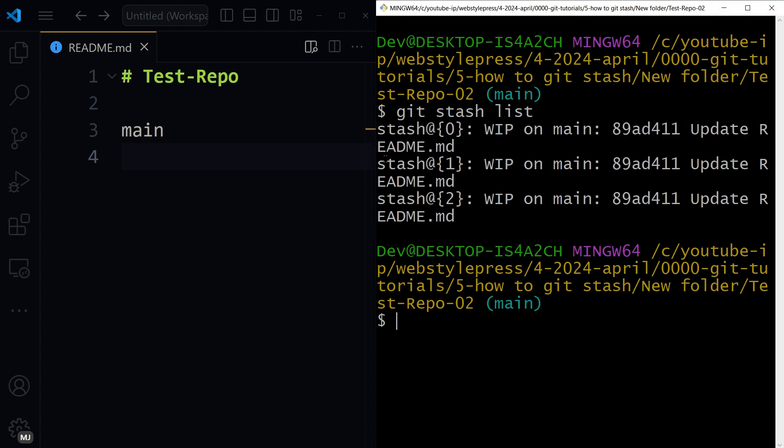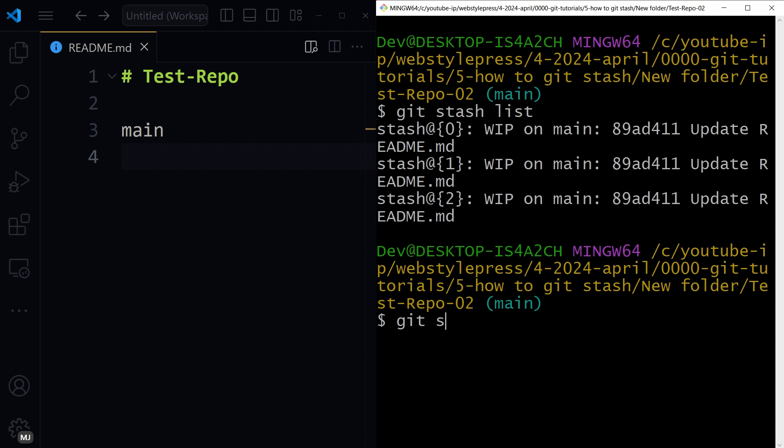Stash at the rate of 0, stash at the rate of, these are the indexes. And now we can use git stash apply stash at the rate specific index.